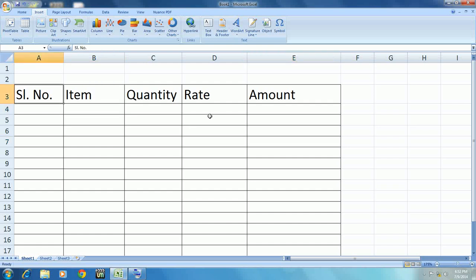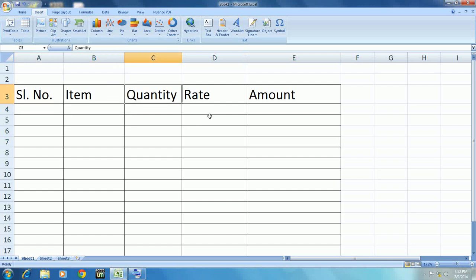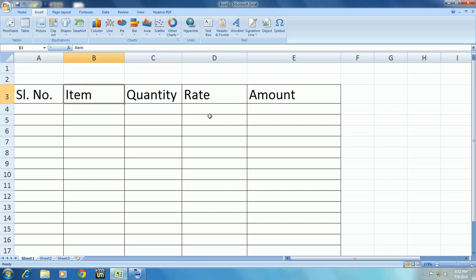Just keep your cursor where you want to insert your column or rows, and after you place the cursor in the right place. For example, I have here serial number, item, quantity, and before quantity I need one more column here for unit purpose.